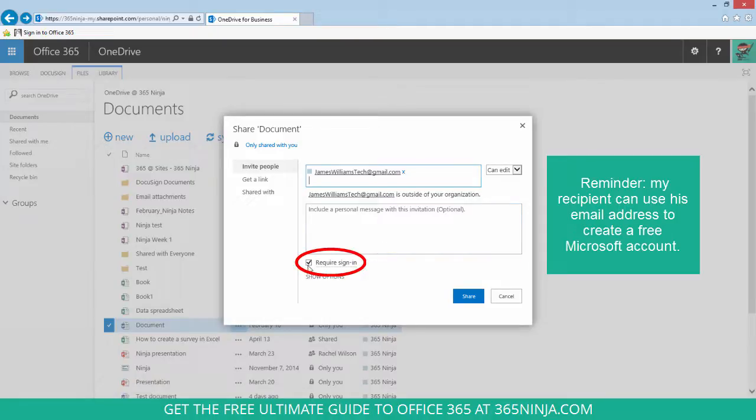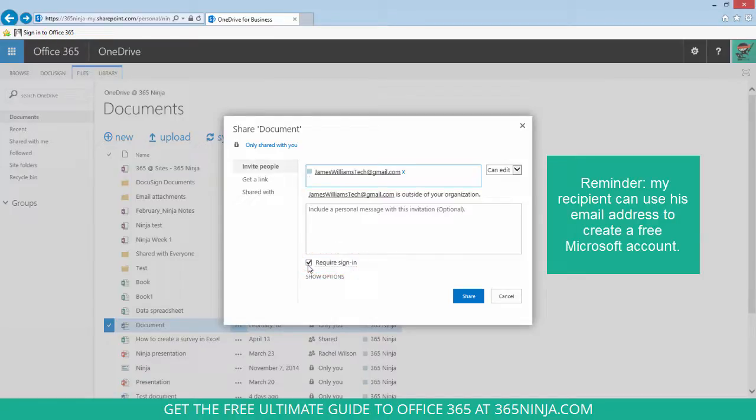So as long as I have require sign in checked, he has to actually sign into Microsoft to view my document. And he can use his email address, even that Gmail address, to create a free Microsoft account so he can view my doc.